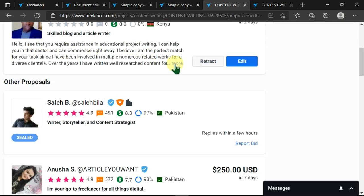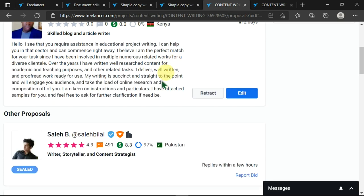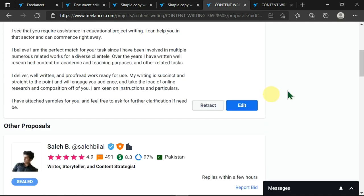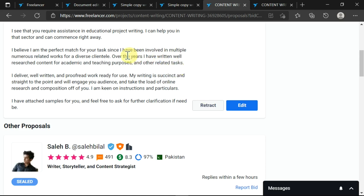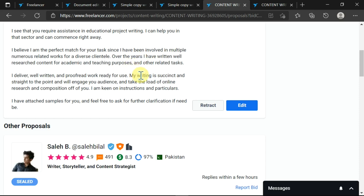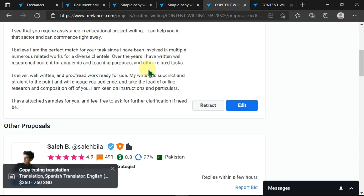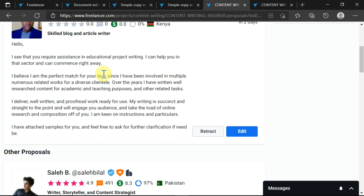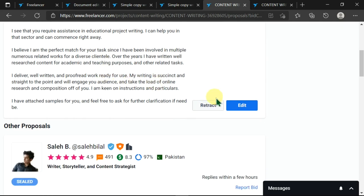If you see anything like a typo or anything that you'd like to change here, you can simply come here and click on edit and you'll be allowed to go back and edit it. Or if you are not pleased with this, you can just click on retract whereby you are allowed to recall this proposal. Or if you see that many people are applying and that your chances are slim, you can just retract this.